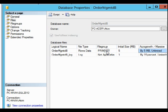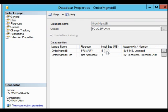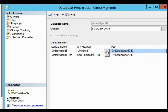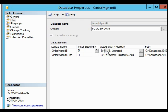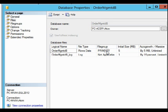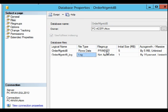Also, the path, the location of the data file, is C:\Database2012. On the other hand, the log file will have auto growth by 15% unlimited.